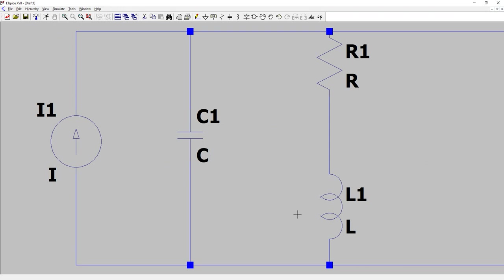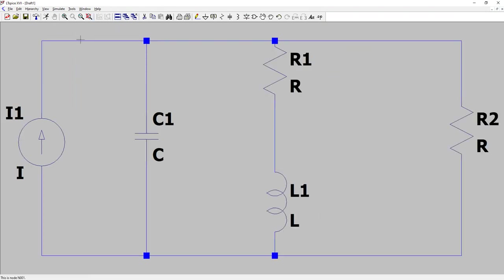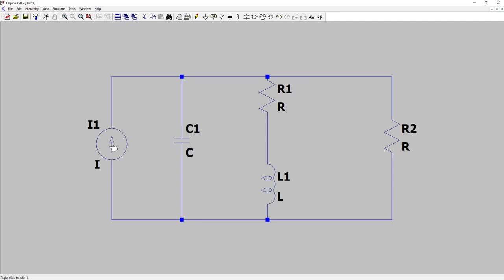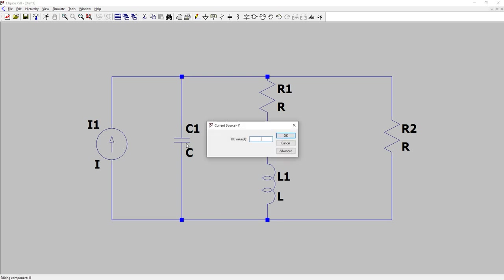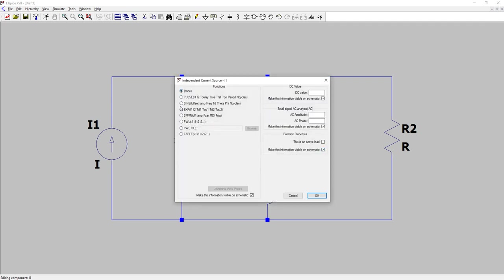I'll rotate it using Ctrl+R. I'm rotating it because, looking at the schematic, the current flows toward the IC node. Place it here and hit Escape. Take the wire with F3. Now let's specify the current source — right-click, open the window, go to Advanced, and here we have different ways to specify the current value. I'll use the Piecewise Linear (PWL) function.